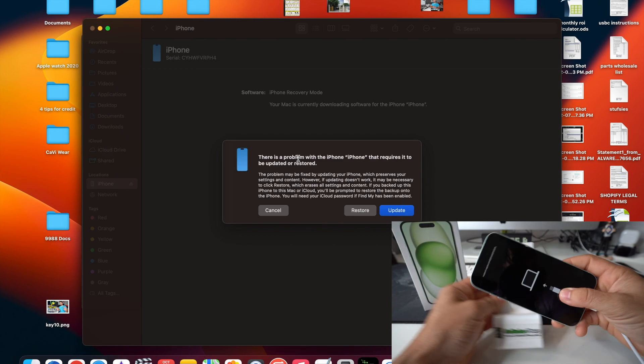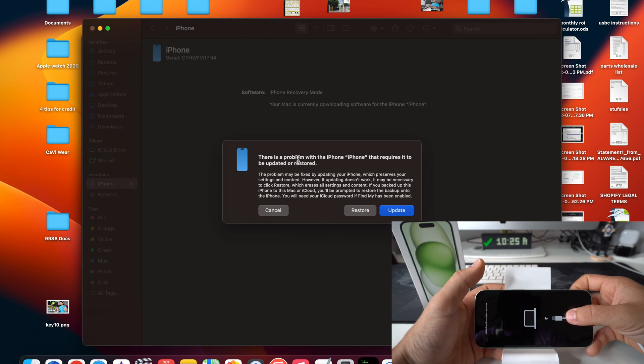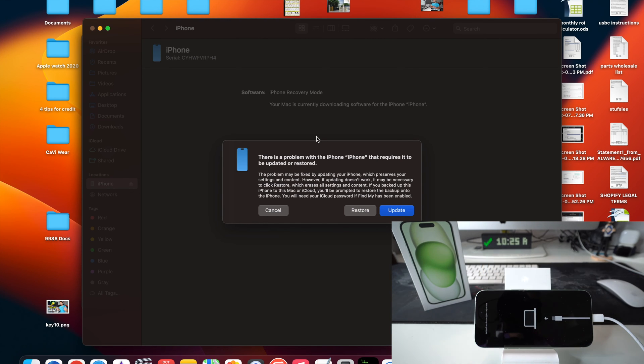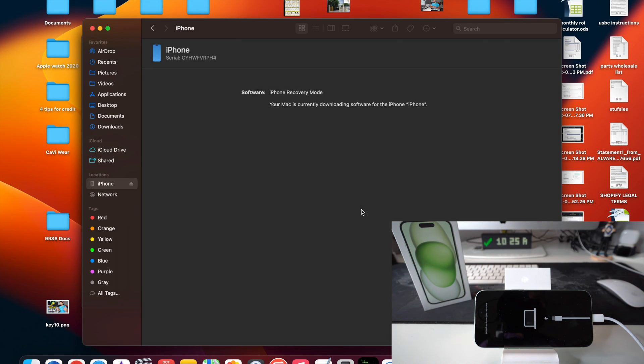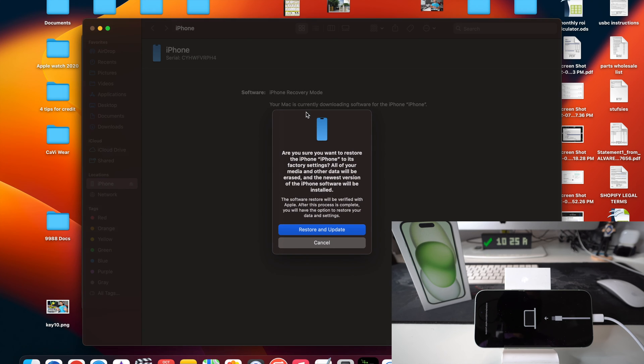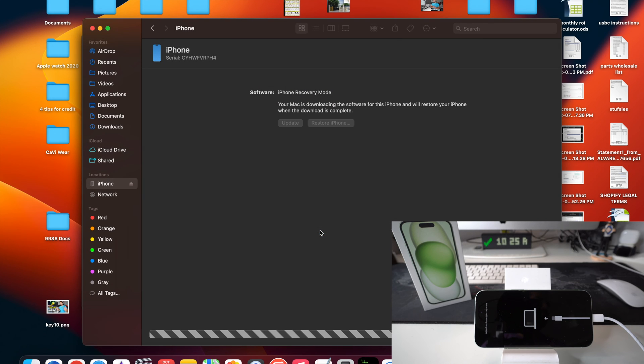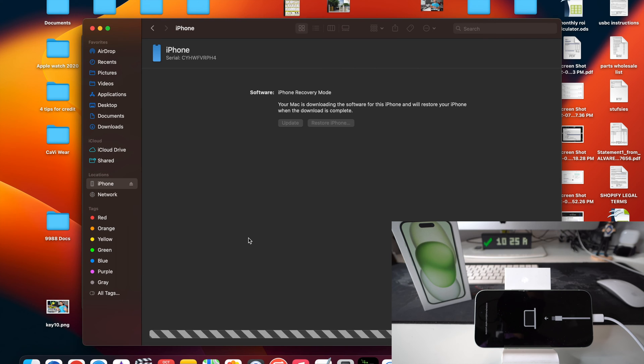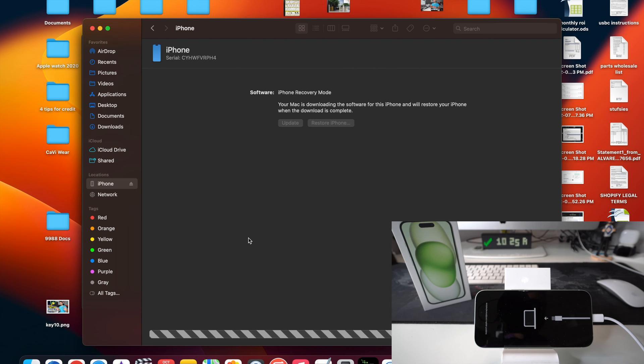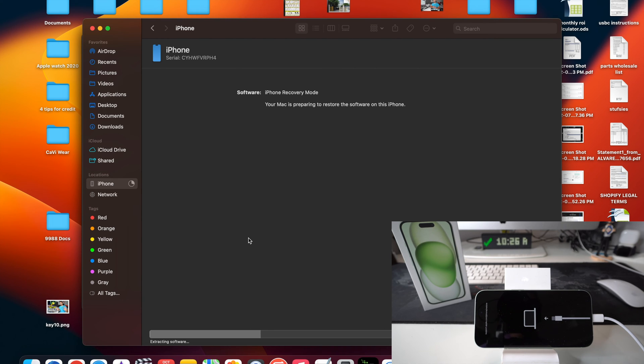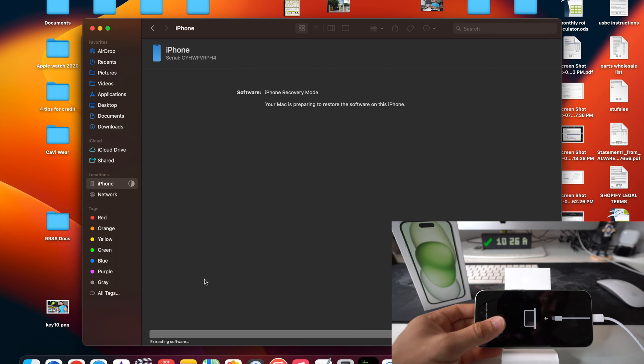Alright, so we're going to place it right here once again. And as we can see, we got the message on the computer again. Let's go ahead and hit restore. I believe the software did completely download. So hit restore and update. It should not say downloading anymore. And as we can see, it is extracting the software here of the iPhone. So the restore process is underway.